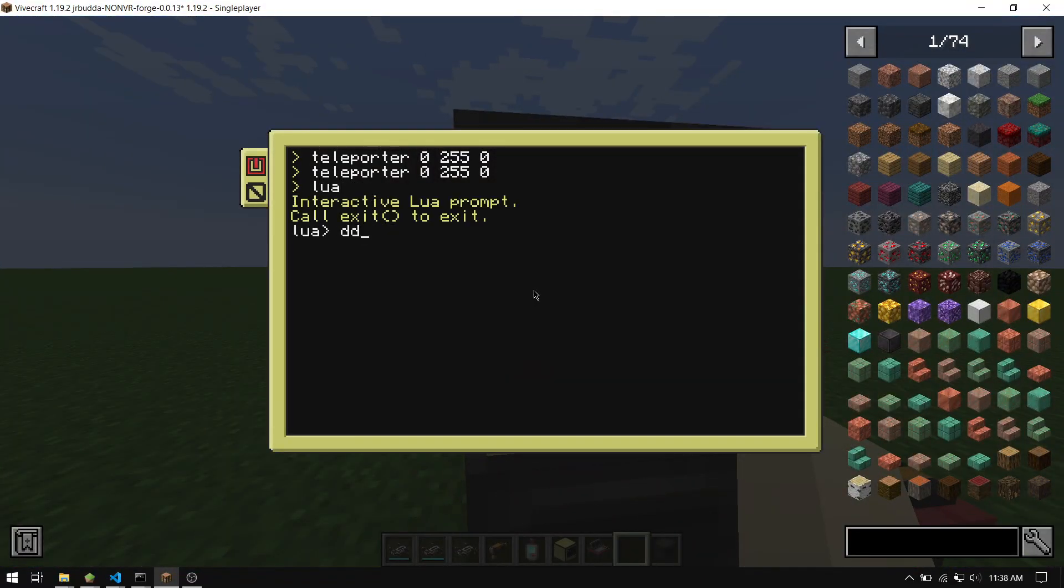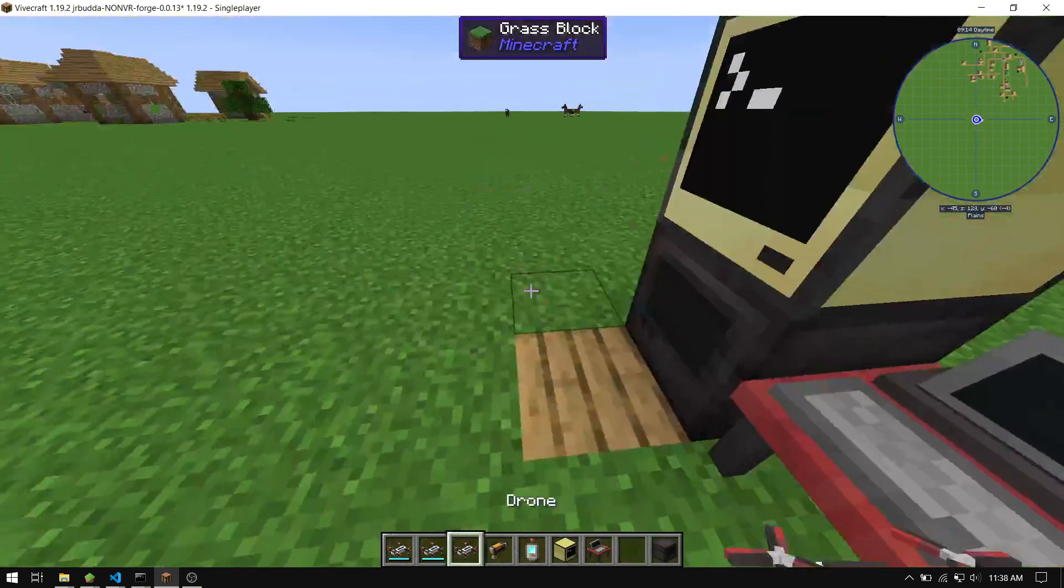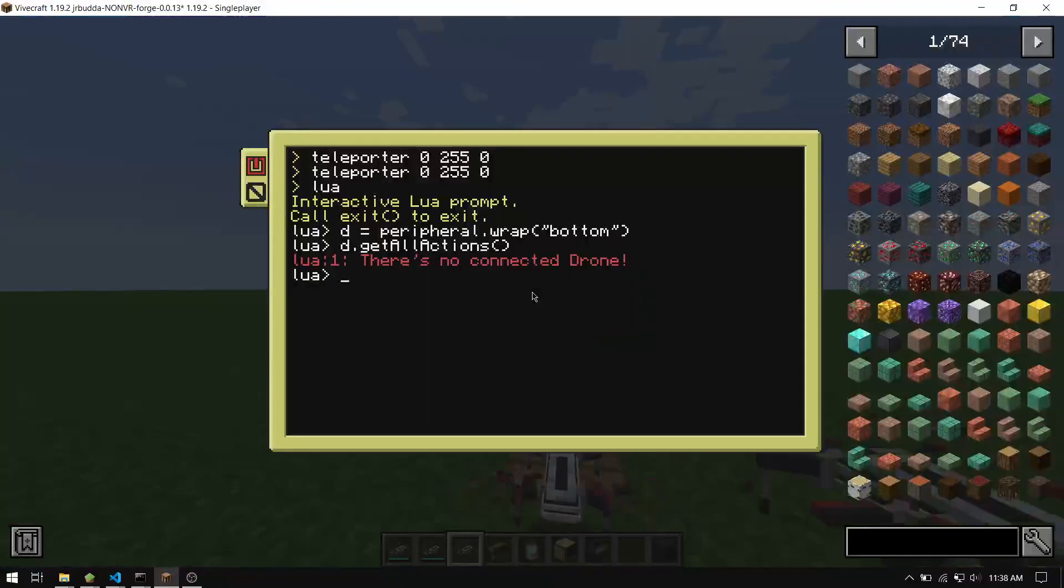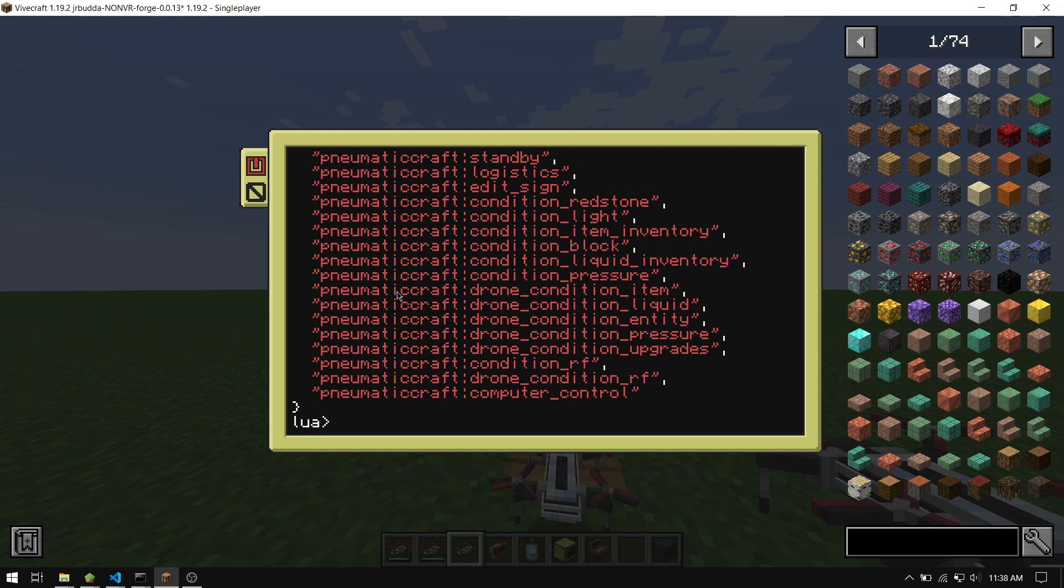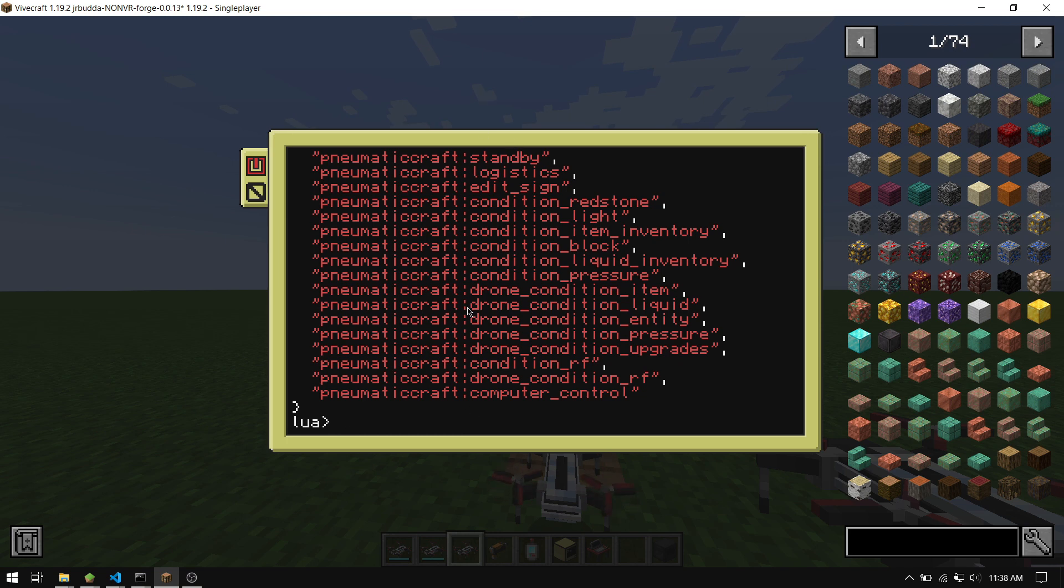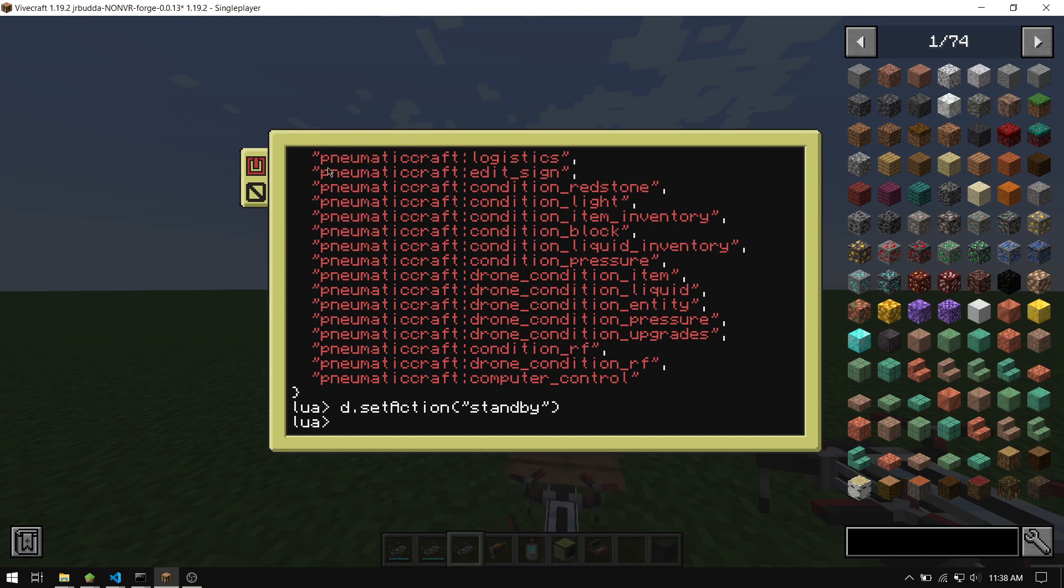Let's rewrap the drone interface. And we can do d.getAllActions. Oh, we need to connect the drone first. Let's just stand back so it doesn't do anything. And so you can see it kind of cuts off the screen. I'll just post the list so then I don't have to go through how you write this to a file. I'll post a link in the description on all the actions that you get. But you don't need to include the pneumaticcraft colon in front of these. So if you wanted to do like standby, for example, you just do d.action or d.setAction and standby. You don't need to include this part here.